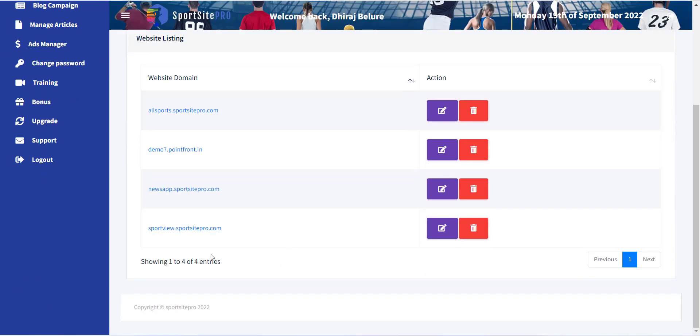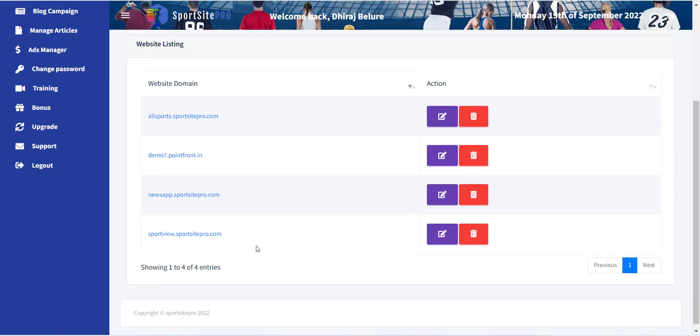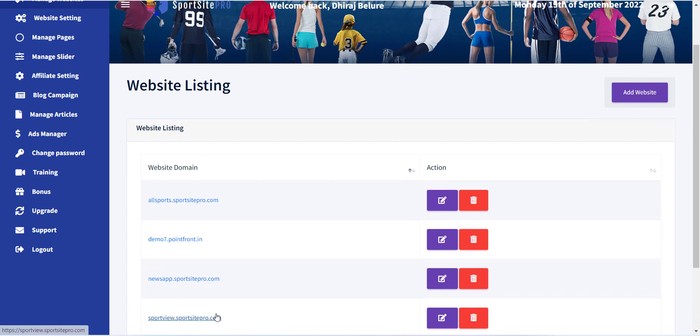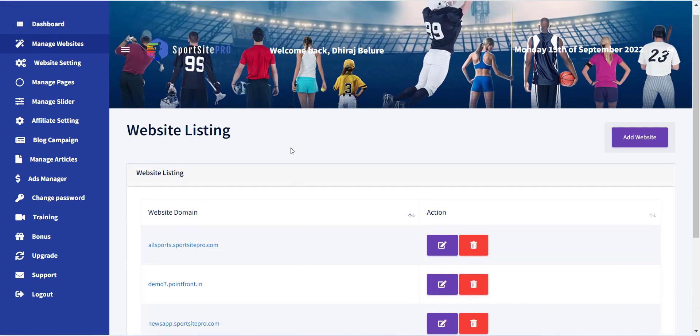Now your website is created and you will be redirected to the website listing page where you can see the site is created and you can visit from there.